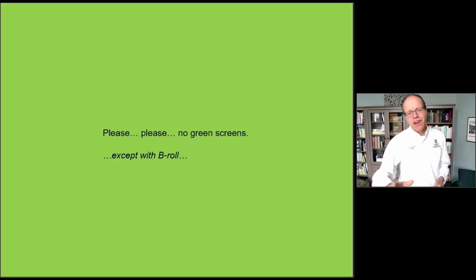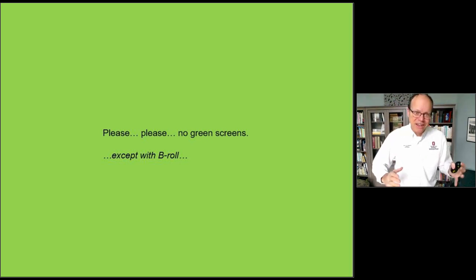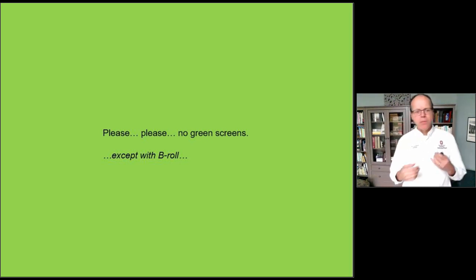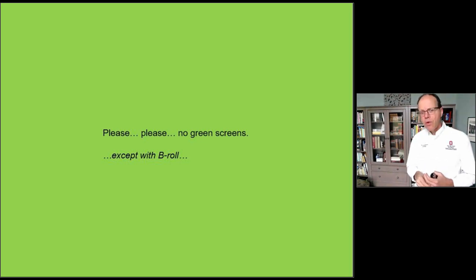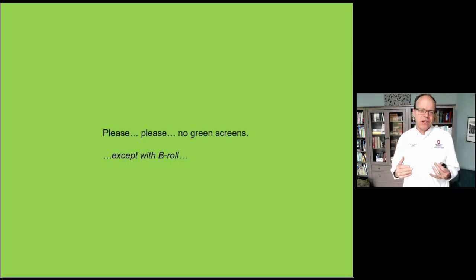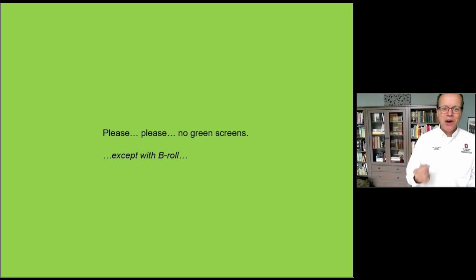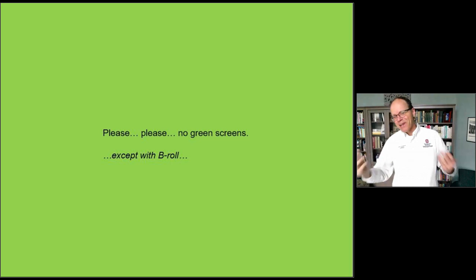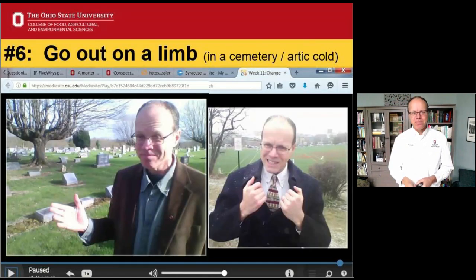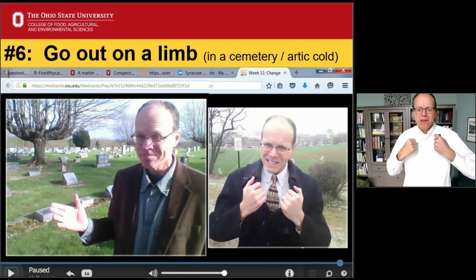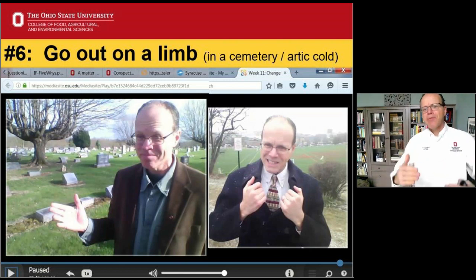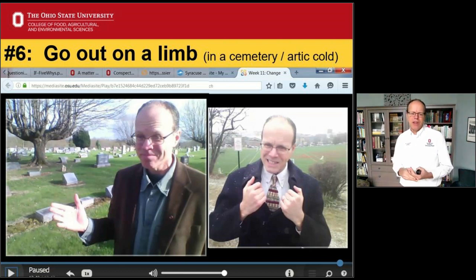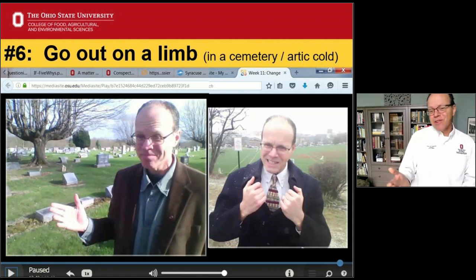Please, no green screens unless you acknowledge it, or maybe if you're doing B-roll — perhaps teaching a hydroponics class with field research rolling in the background. But you don't want a fake green screen as if you're standing in front of Ohio Stadium — it's just not real, and you miss the fun of people walking by in the background. Students know it; they see it. Number six: go out on a limb — or in a cemetery, or the Arctic cold. I had on a big heavy winter jacket, my laptop was getting wet, but it was certainly visually interesting.